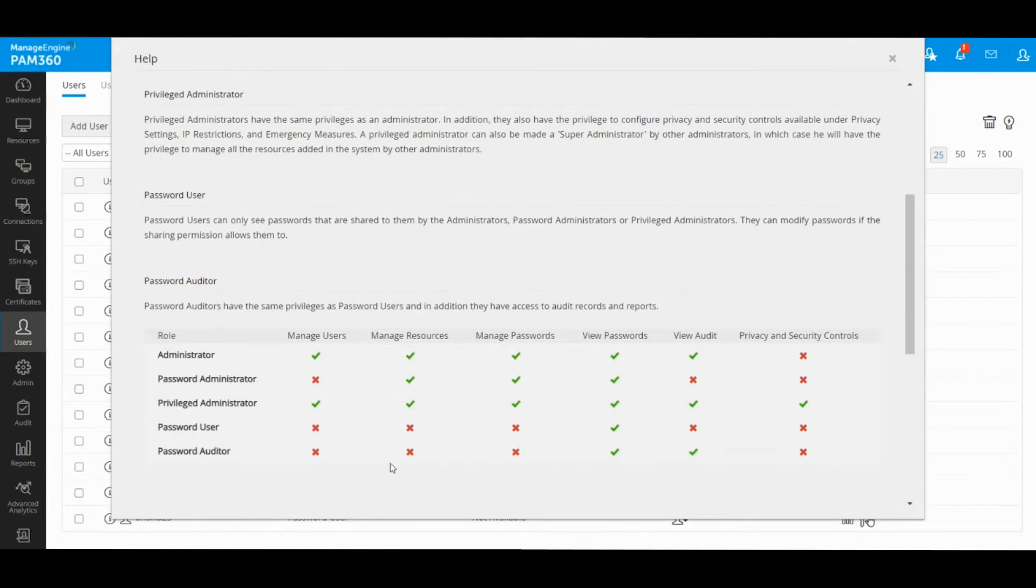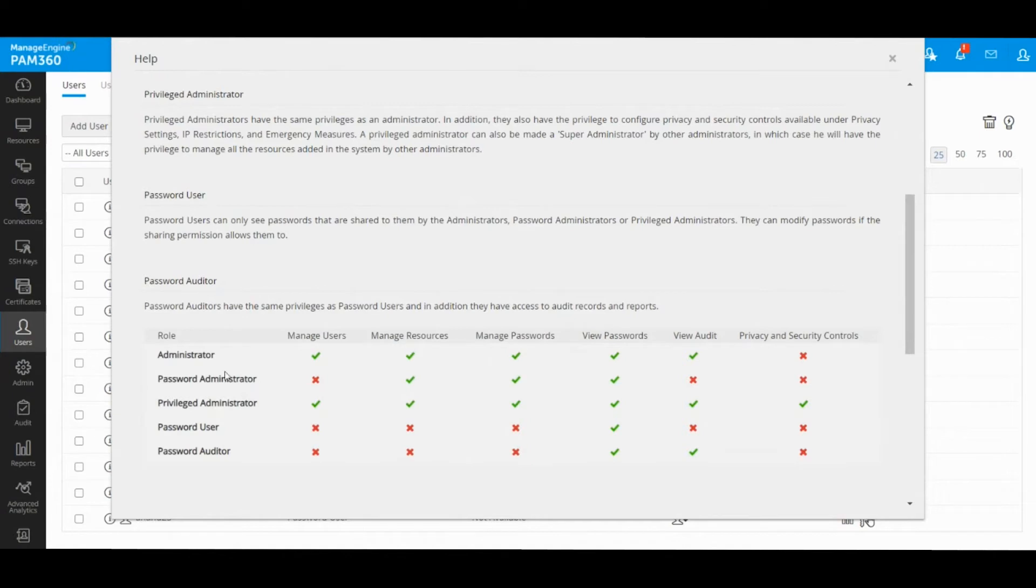The first three roles are all administrative type roles, and that's our licensing model. In other words, your product license is based on the number of admin users you would like to have.